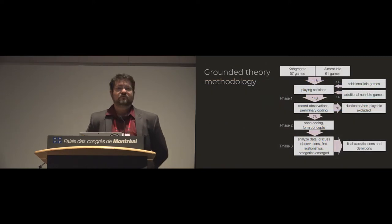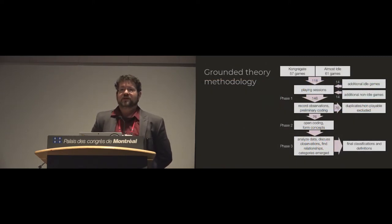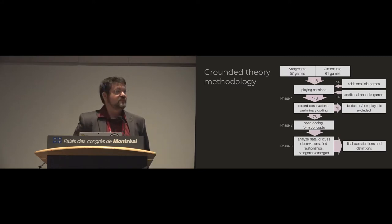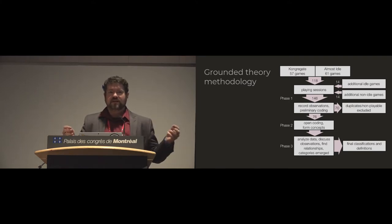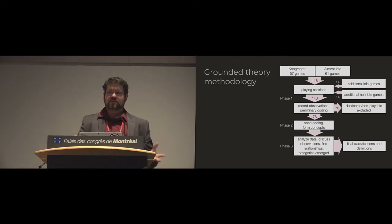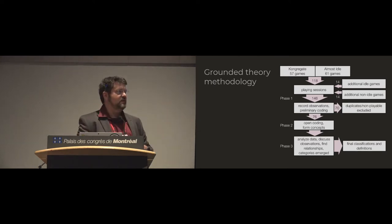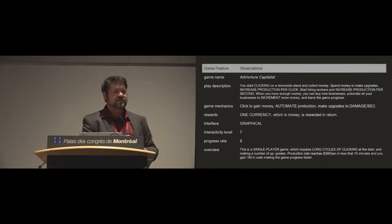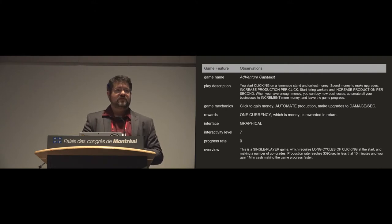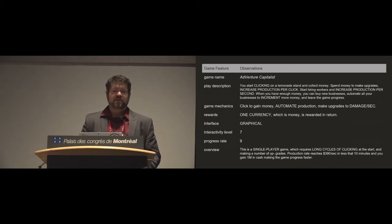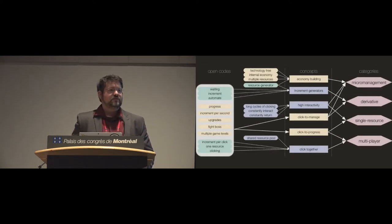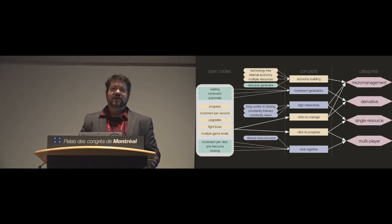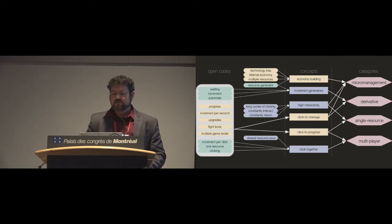So what do we do? We took a grounded theory approach and we gathered up a number of these games from a number of sources. We primarily focused on things that would be in the space of idle games. We did grab a few that were expressly not in the space so that we could figure out what are the borders of our taxonomy. And then we started recording observations and developed fairly rich descriptions of all the games in our corpus.